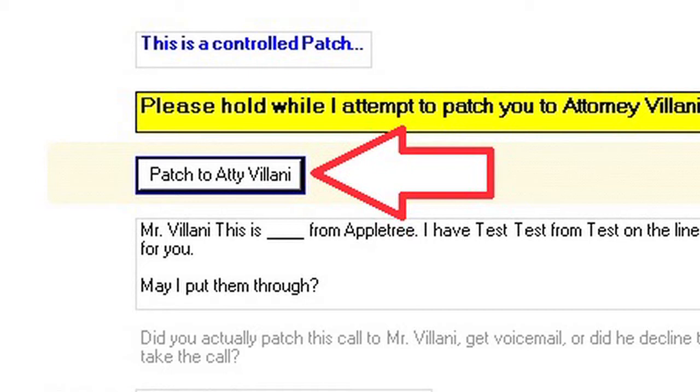This is where the type of patch comes into play. If it is a controlled patch, you will introduce yourself to our customer, inform them who you have on the line, and ask if you can connect them. You will then connect our customer to our caller, and inform the caller that you have our customer on the line.